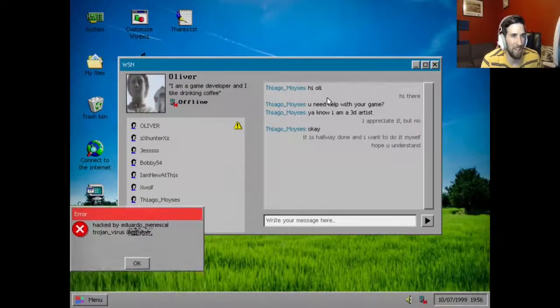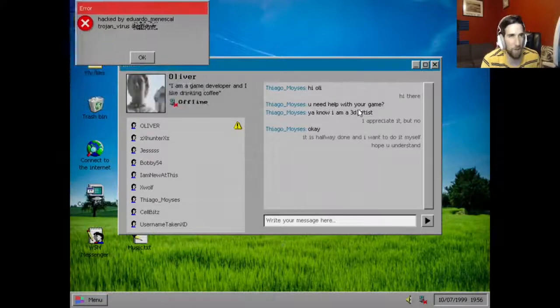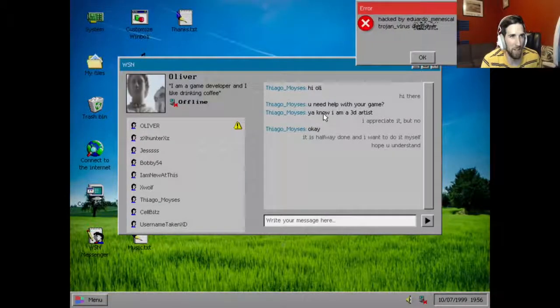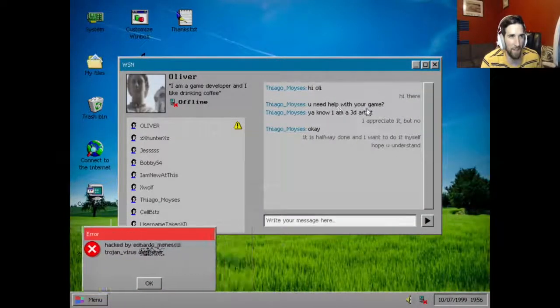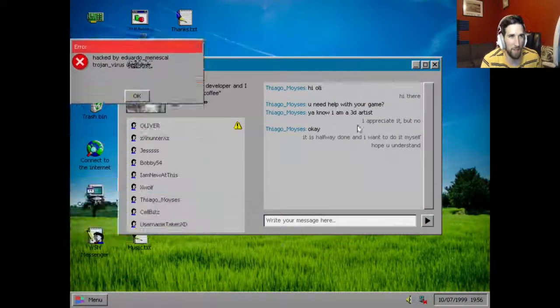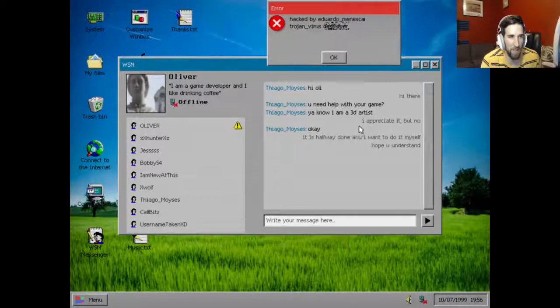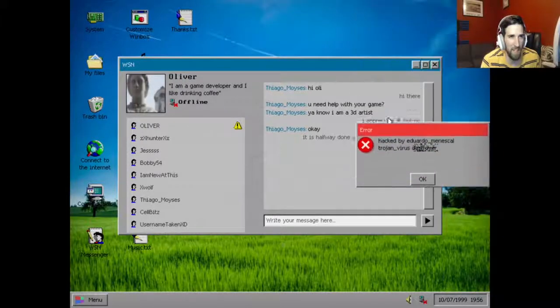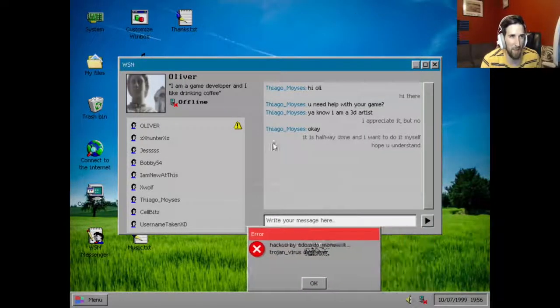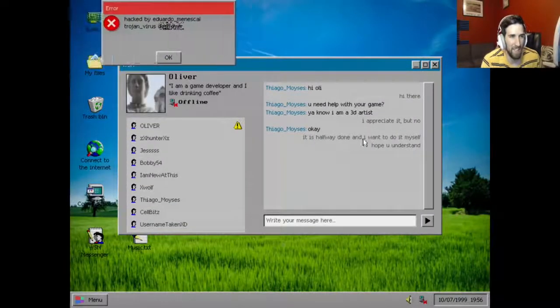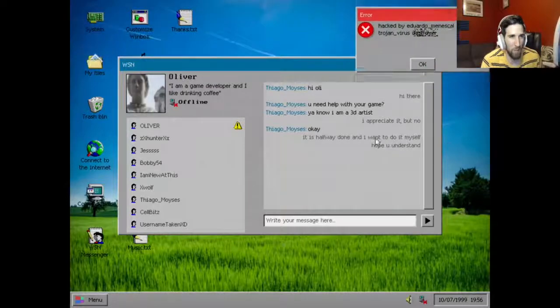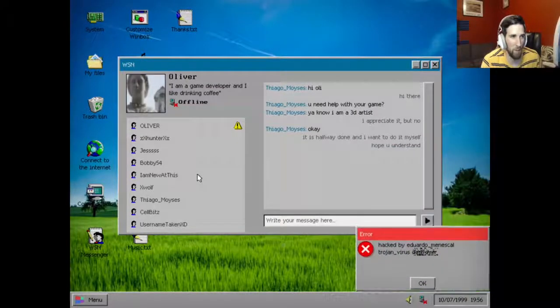Hi Ollie, you need help with your game in? Or hi Ollie, hi there, you need help with your 3D game? You know I'm a 3D artist. I appreciate it but no, it's halfway done and I want to do it myself, hope you understand.